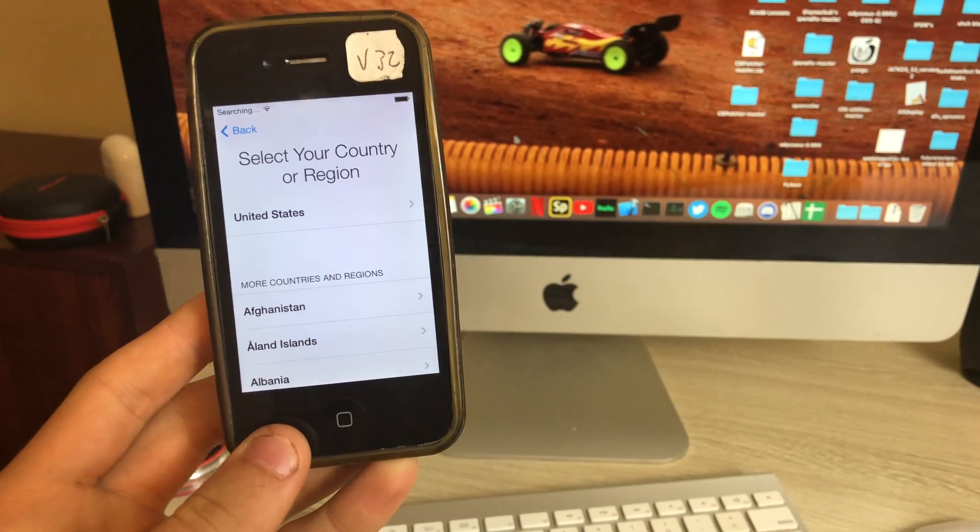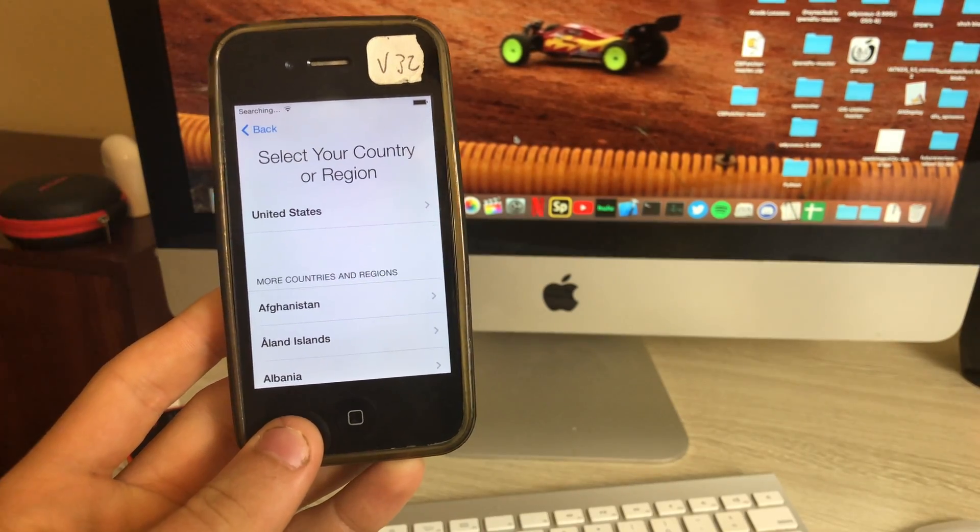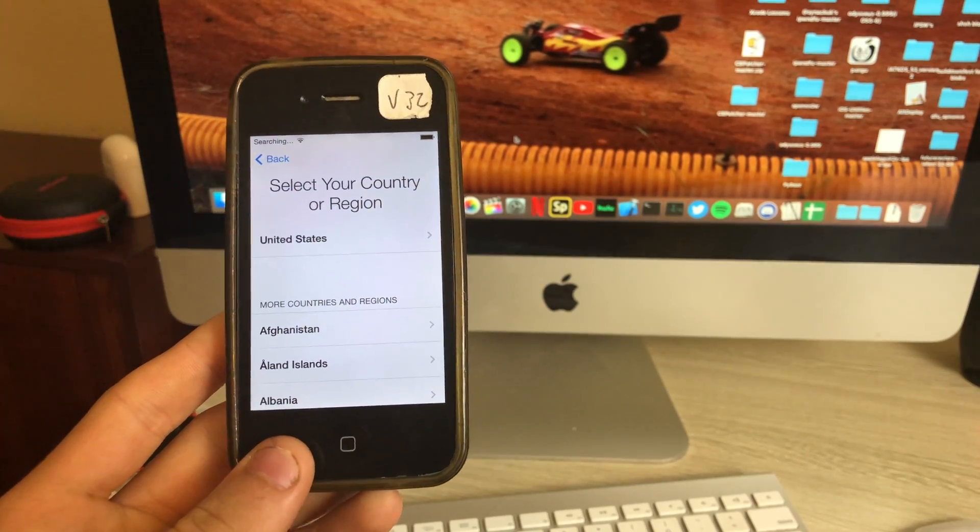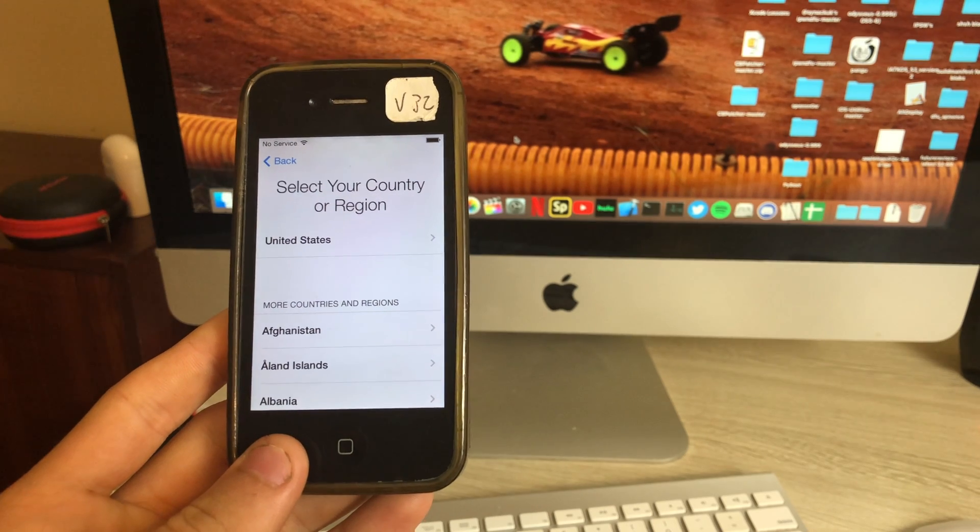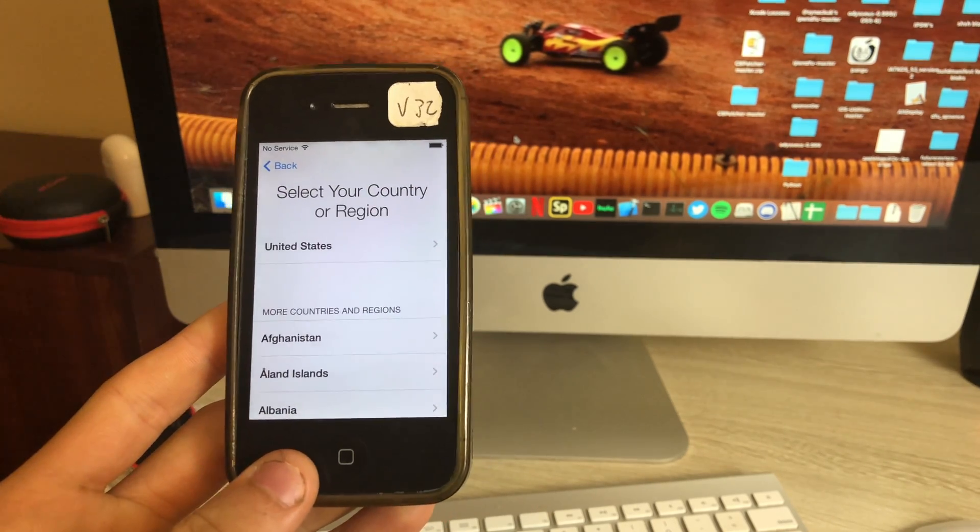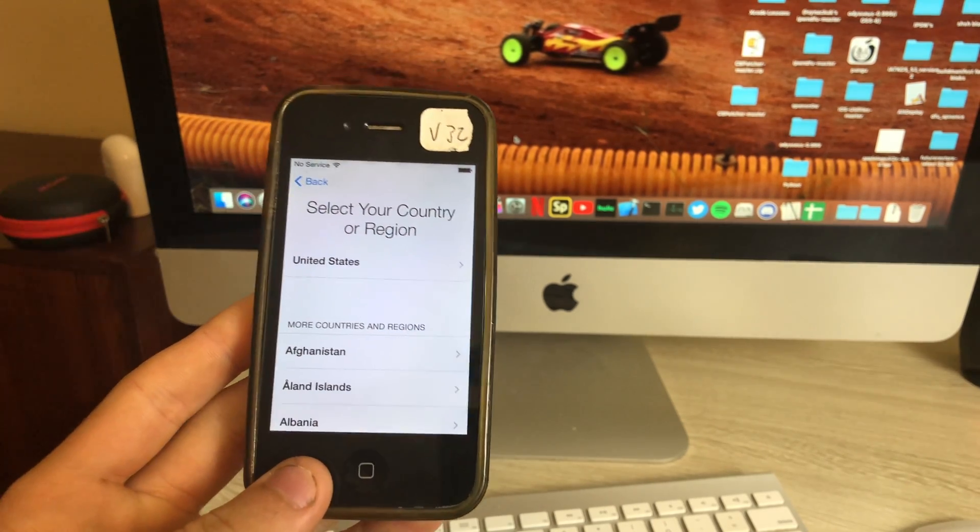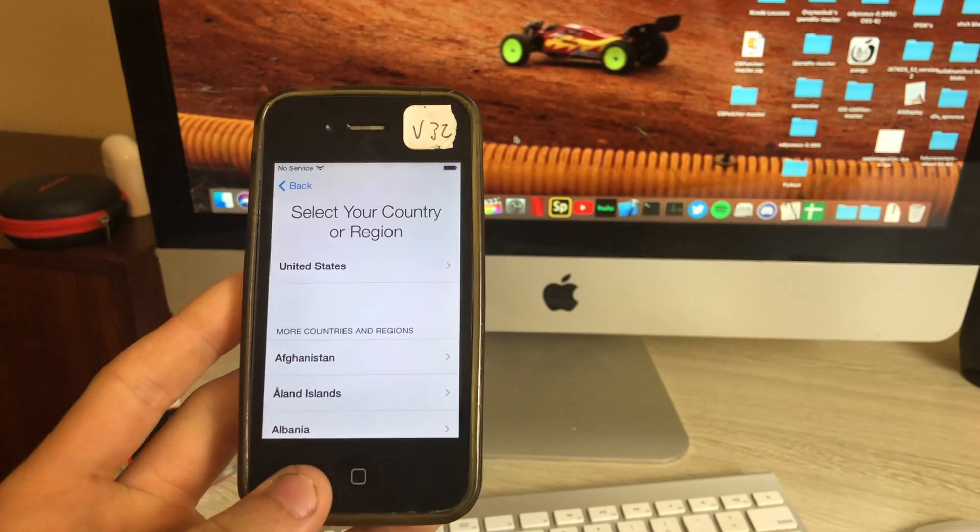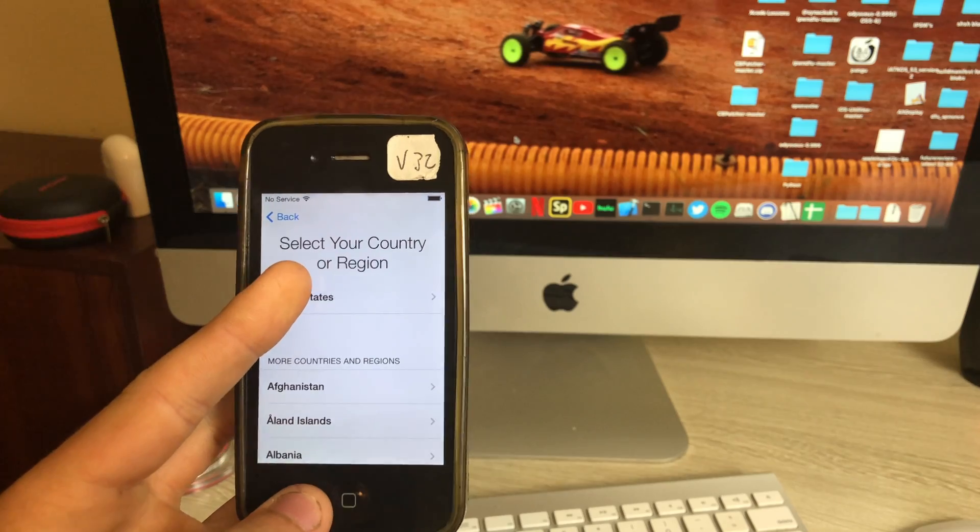Hey guys, this is TechItOut and today I'm going to be showing you how to bypass iCloud activation lock on the iPhone 4 using my custom IPSW.